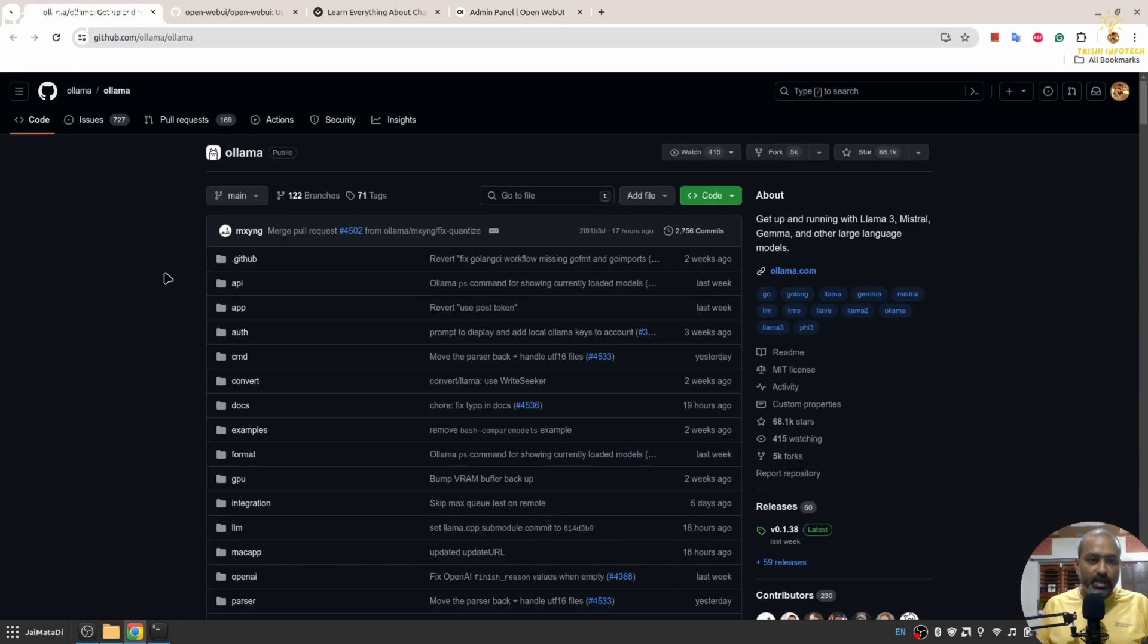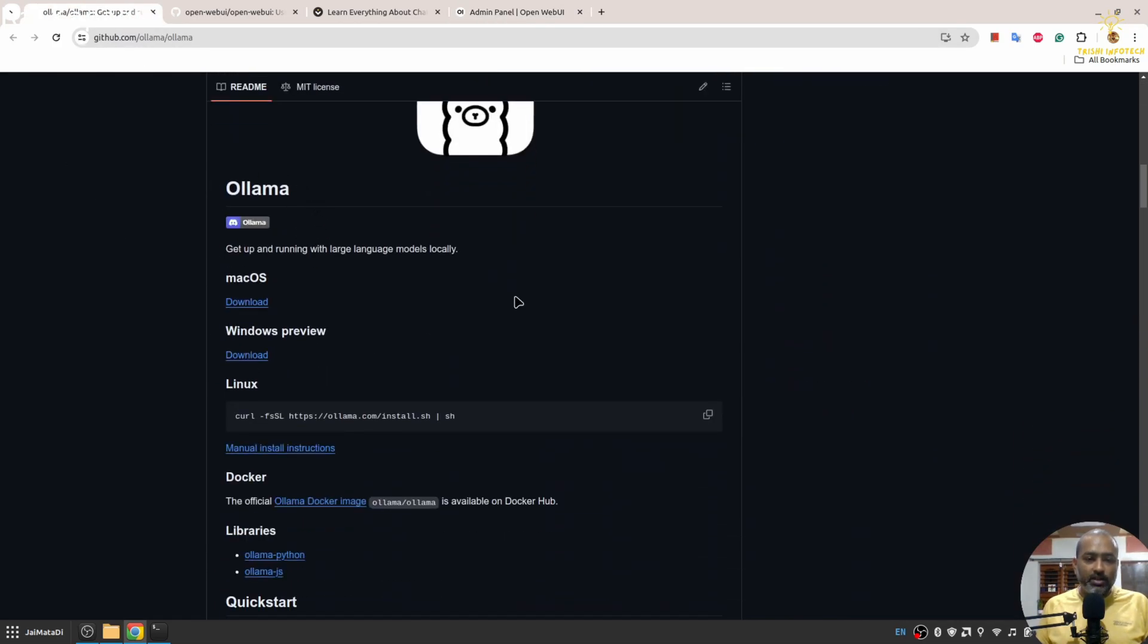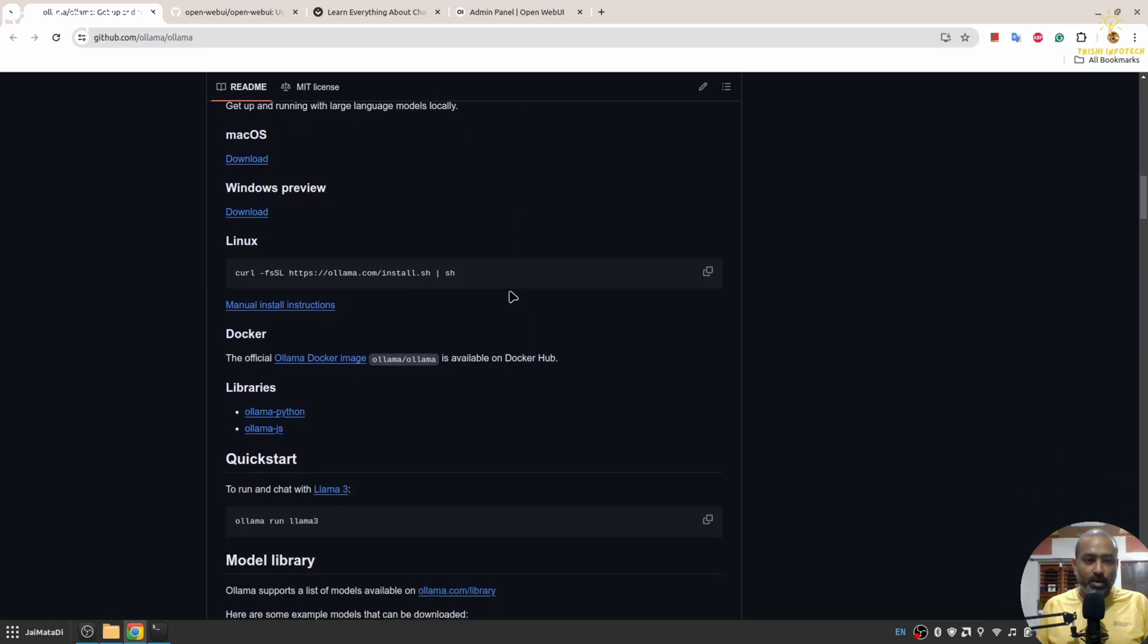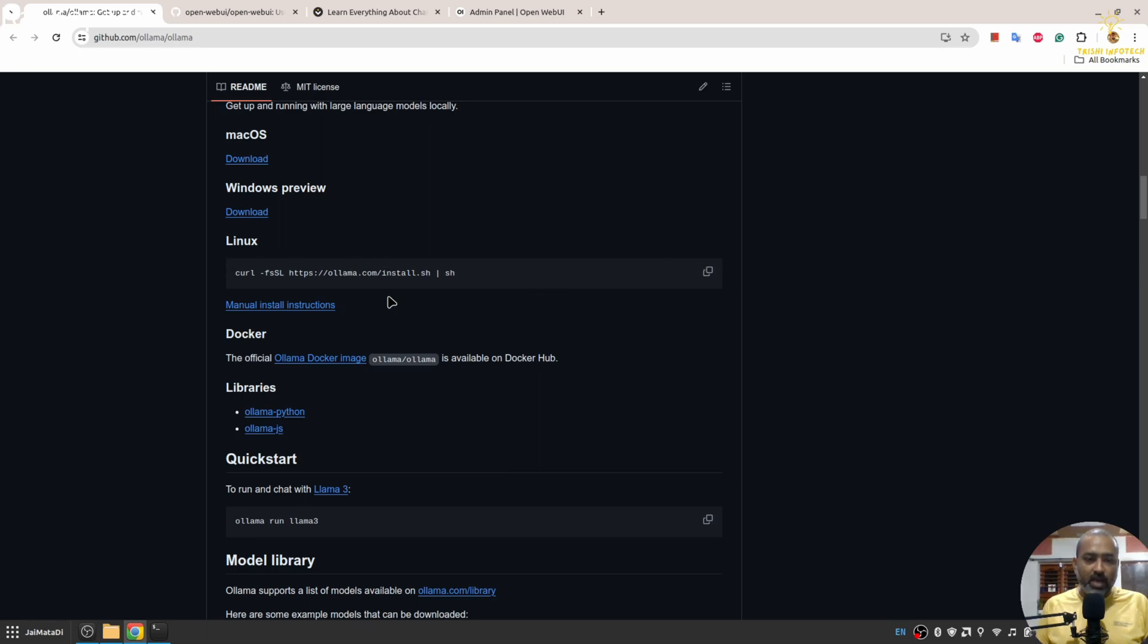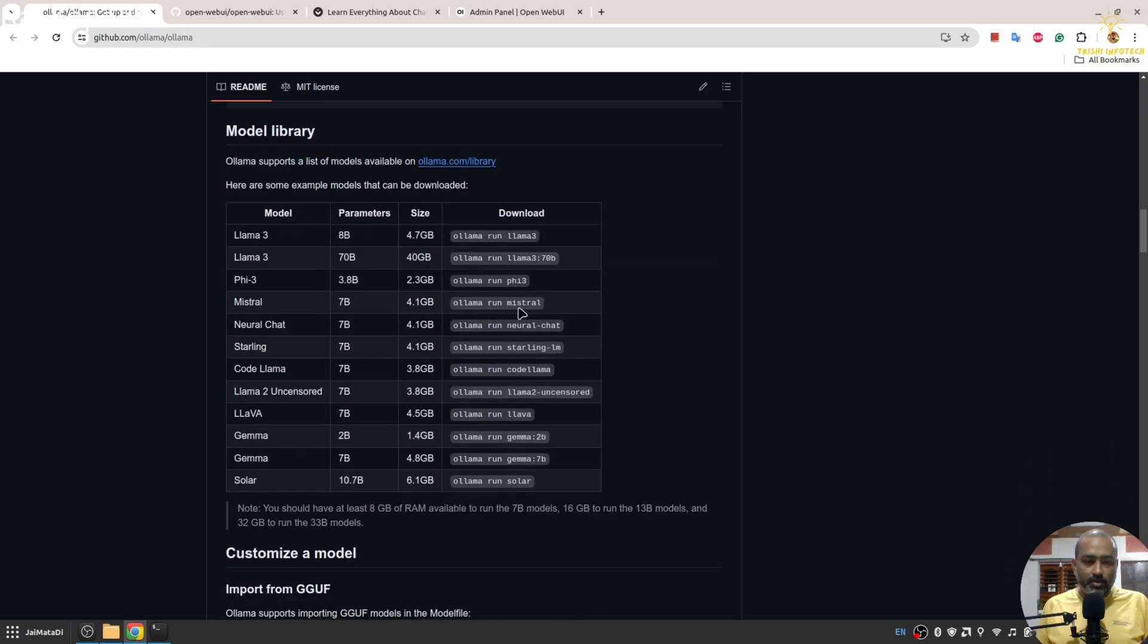The first thing you need is Ollama installed on your system. There are many ways to install Ollama for macOS and Windows. Since I am on Linux, I have used this command, and here are the models that are supported at this point.